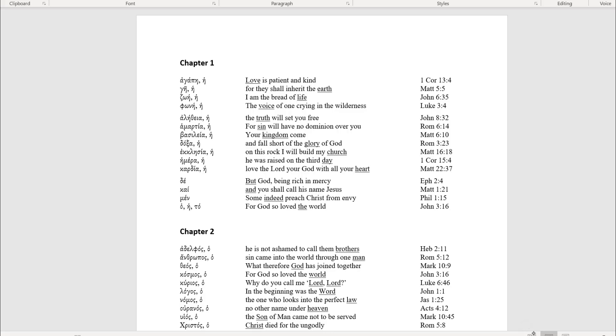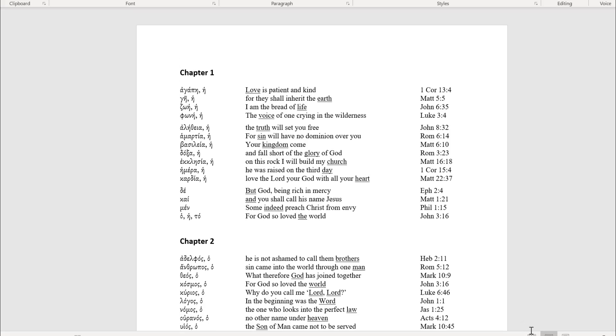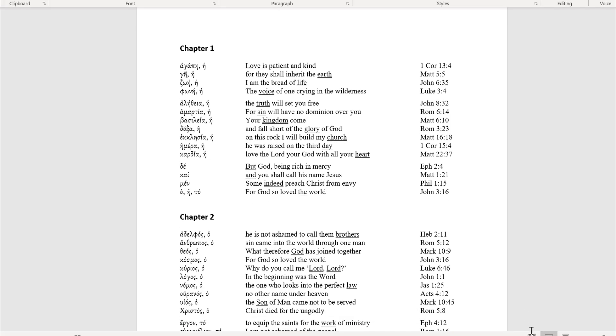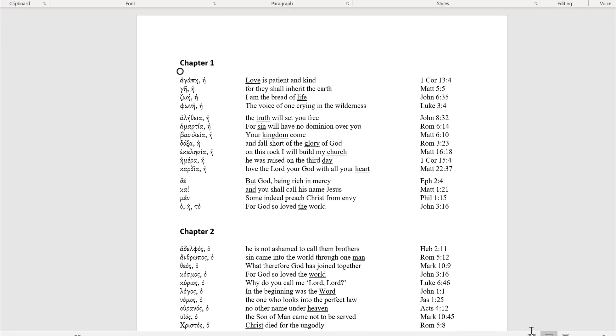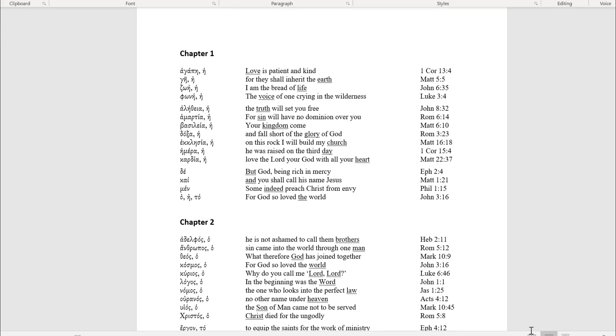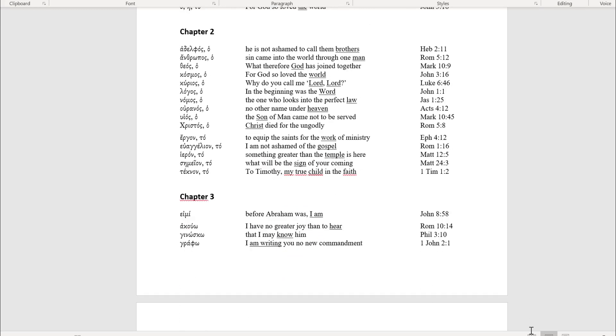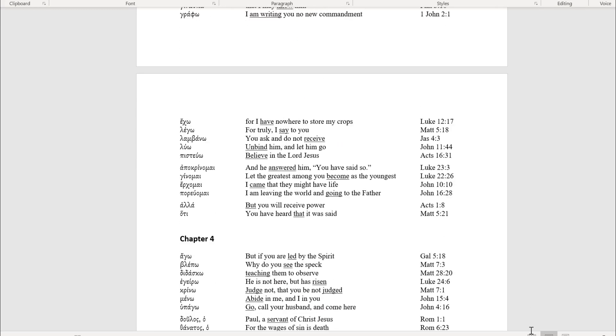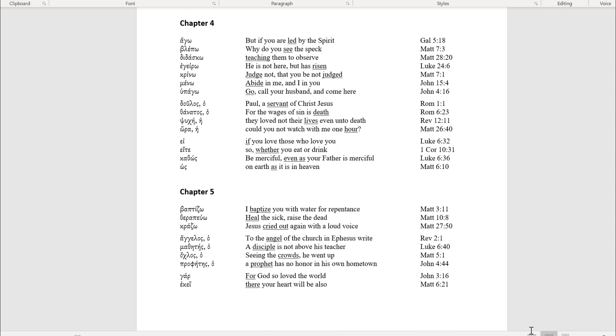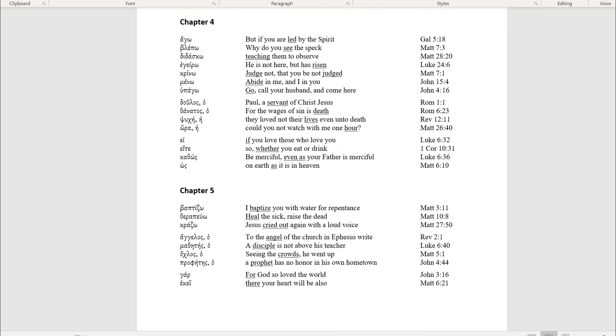We also have, for vocabulary, a scripture reference, a scripture verse that uses every one of those vocabulary words in the order that you learn them.